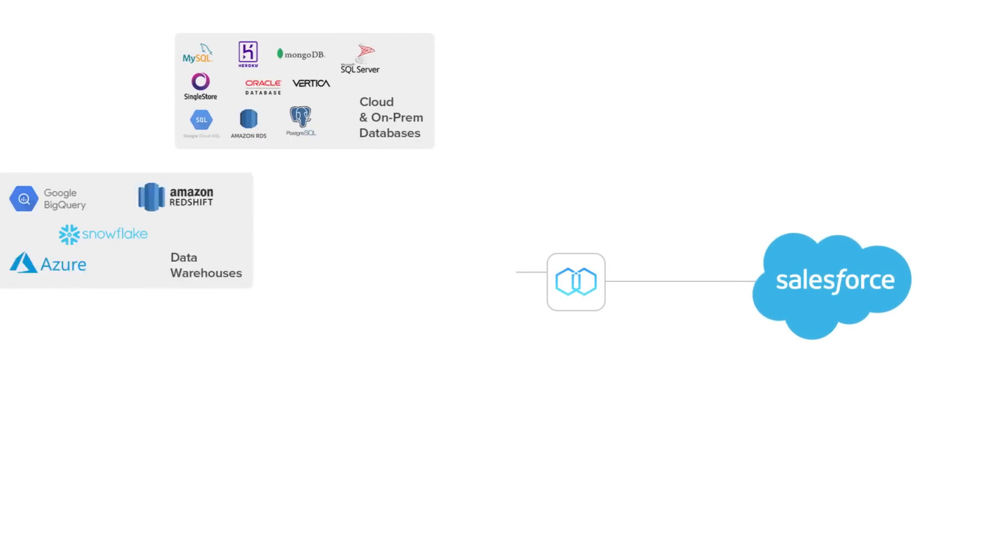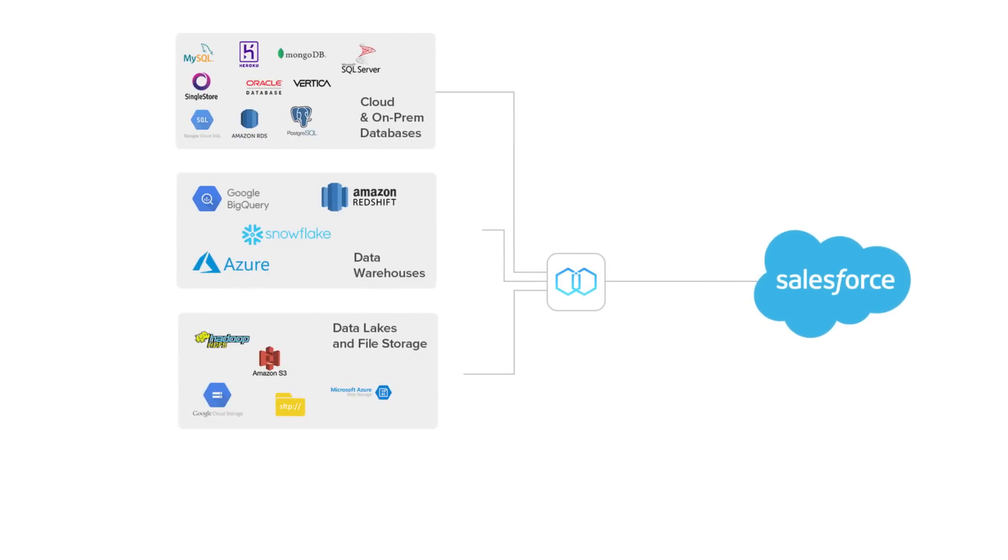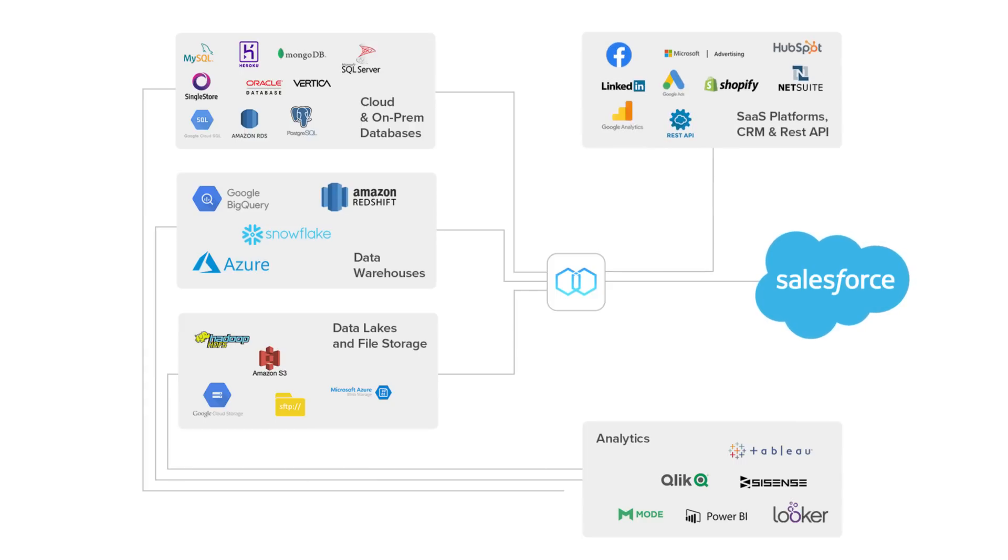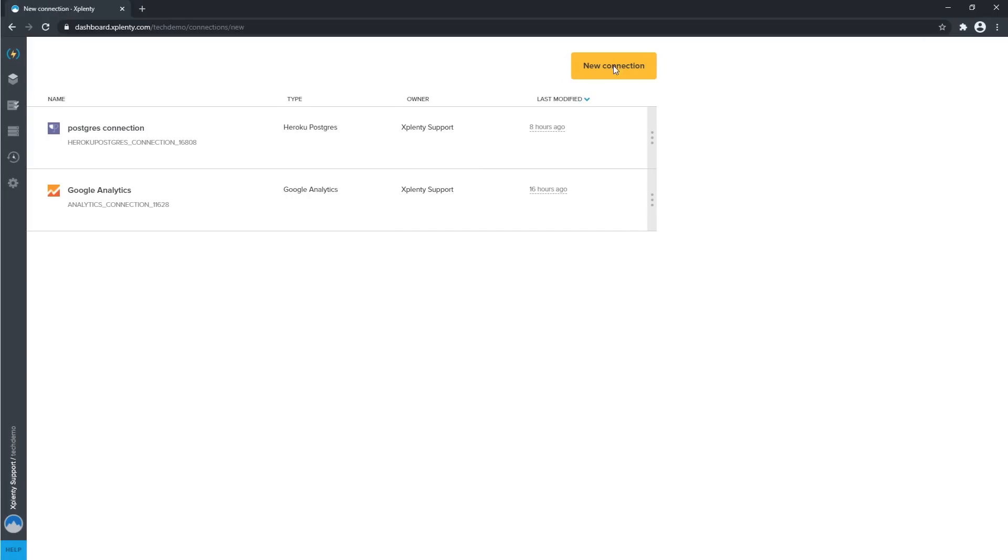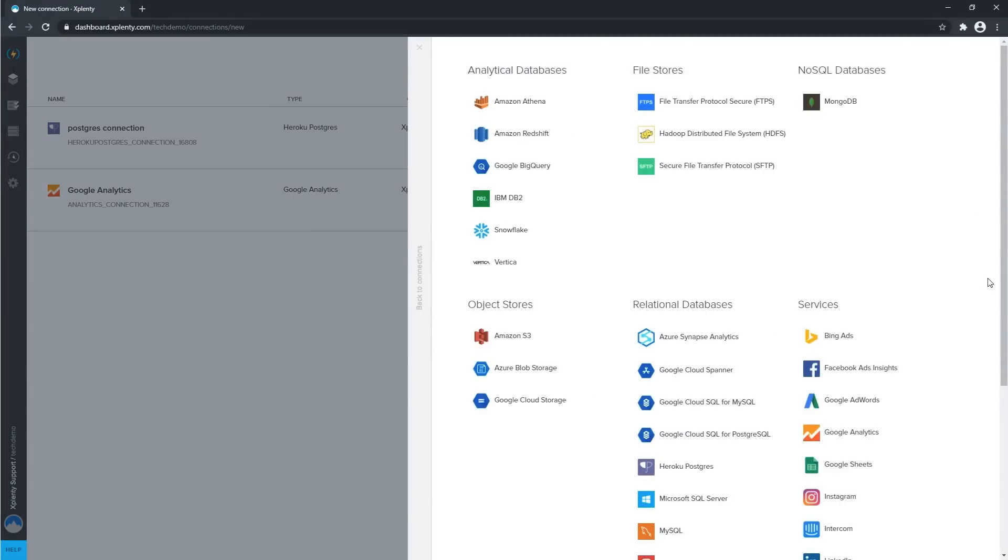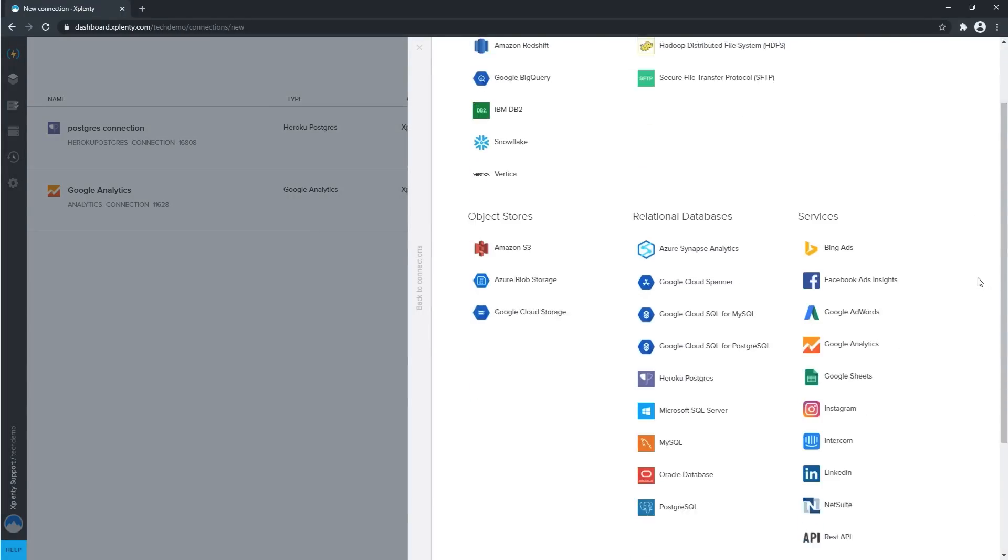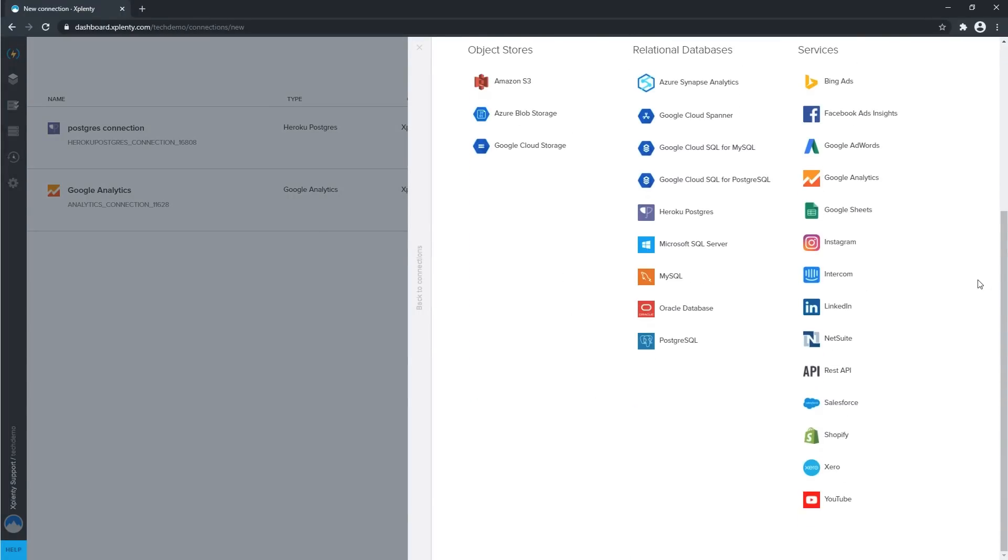Integrate.io allows your organization to quickly and easily establish pipelines that bring data from nearly any database, data warehouse, or application into both standard and custom objects in your Salesforce instance.